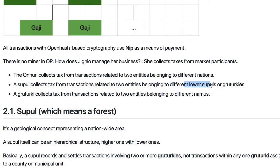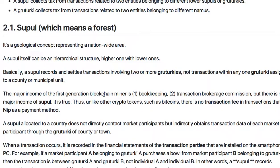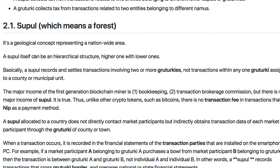Lower Supuls use Grootgi. Grootgi also collects taxes from transactions. Supul is a geographical concept — normally one Supul represents one nation. The word Supul means 'forest' in Korean.